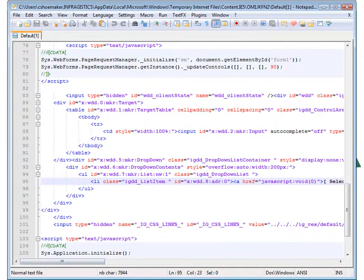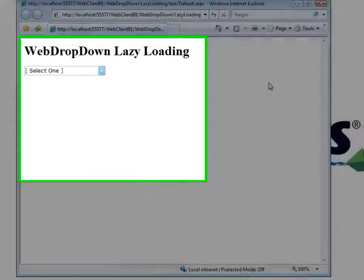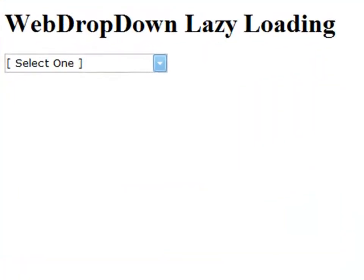So what we're going to do is as we click on the dropdown list, it will make an Ajax call back to the server to build up the list items for the web dropdown and then put it together within our control.